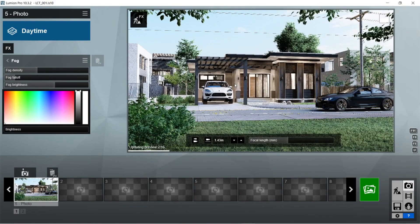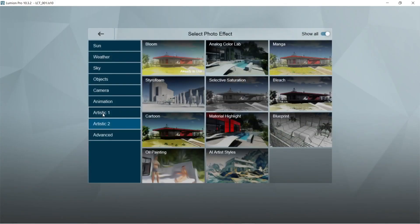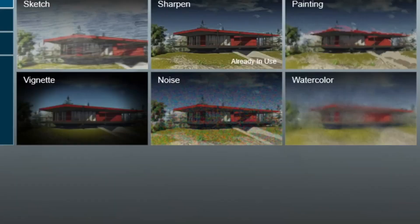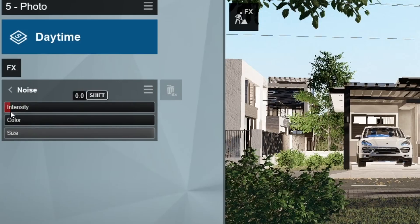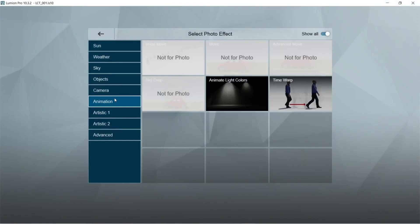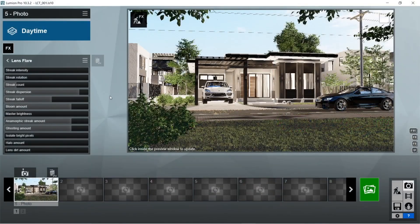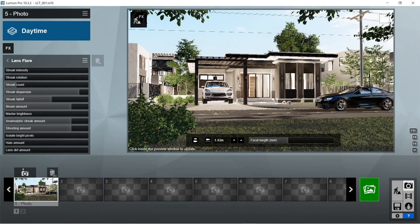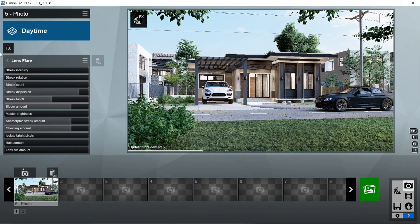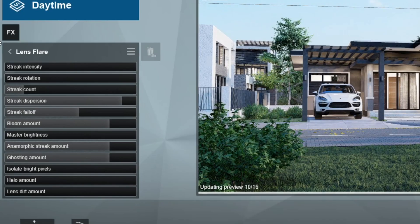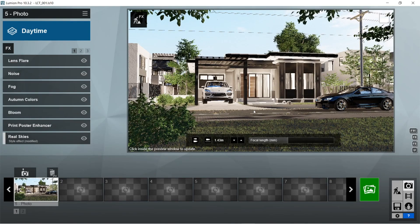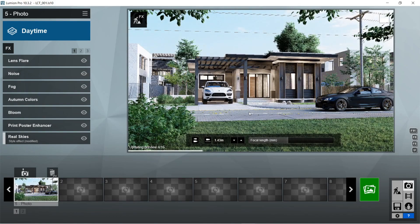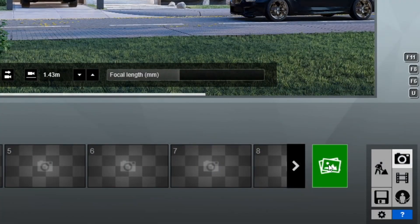We also want to add the Fog effect — this just adds to the ambience of the background. Next, we're going to add the Noise effect; just make sure to set the intensity to a very low setting. We are also going to add the Lens Flare effect. The default setting for the Lens Flare would do for our scene, so we don't have to change anything for this one. And that is pretty much it for the Lumion rendering effects.